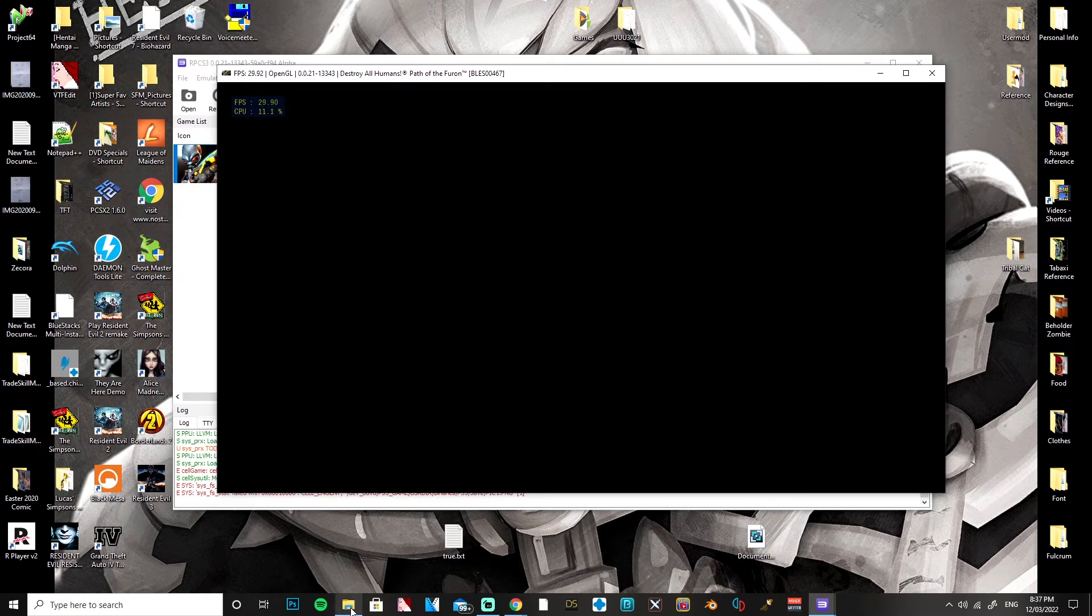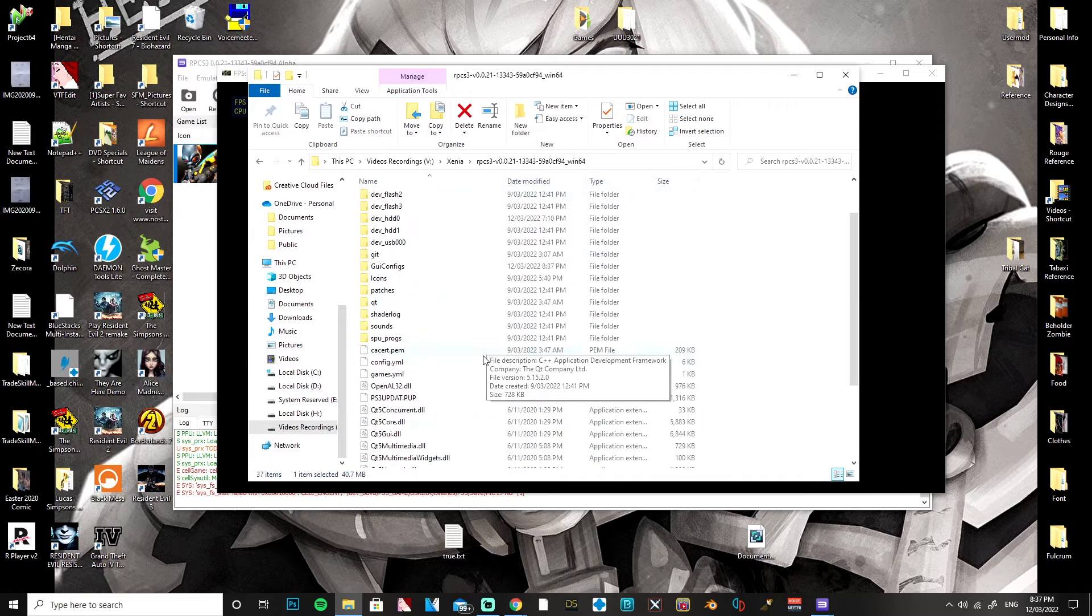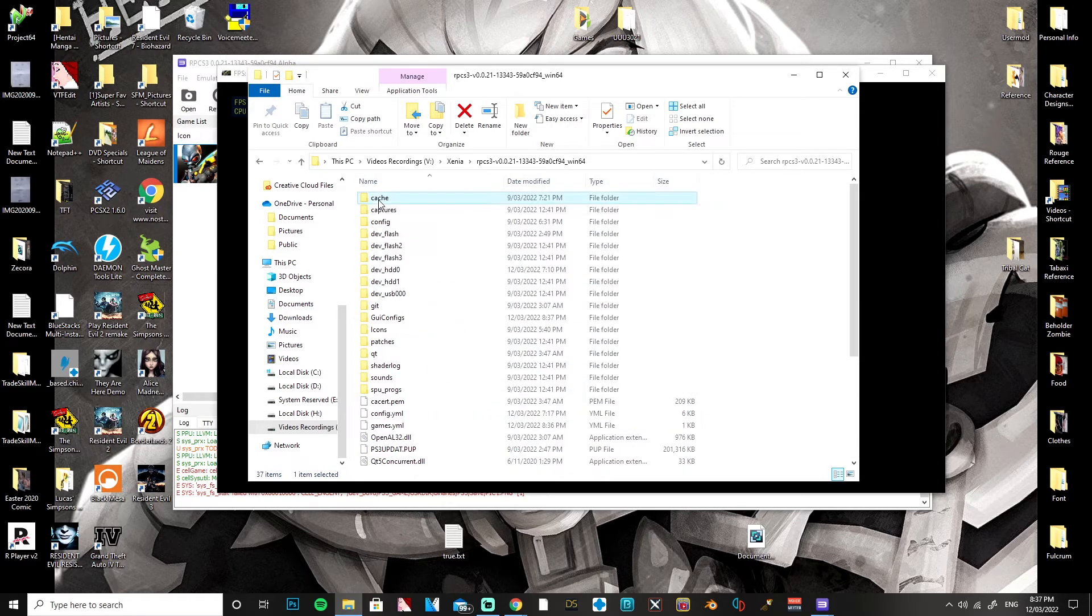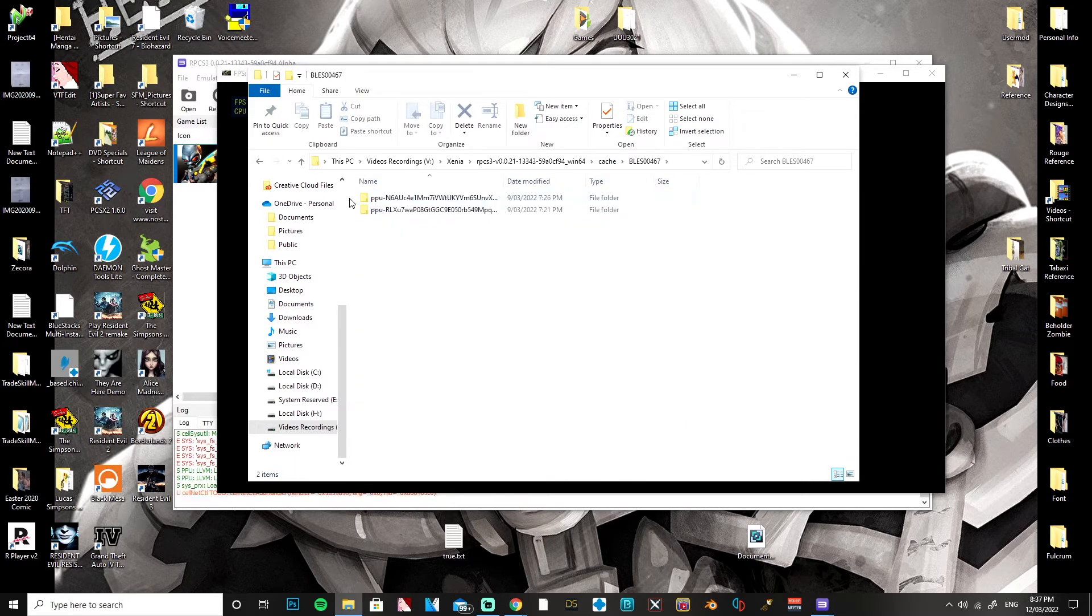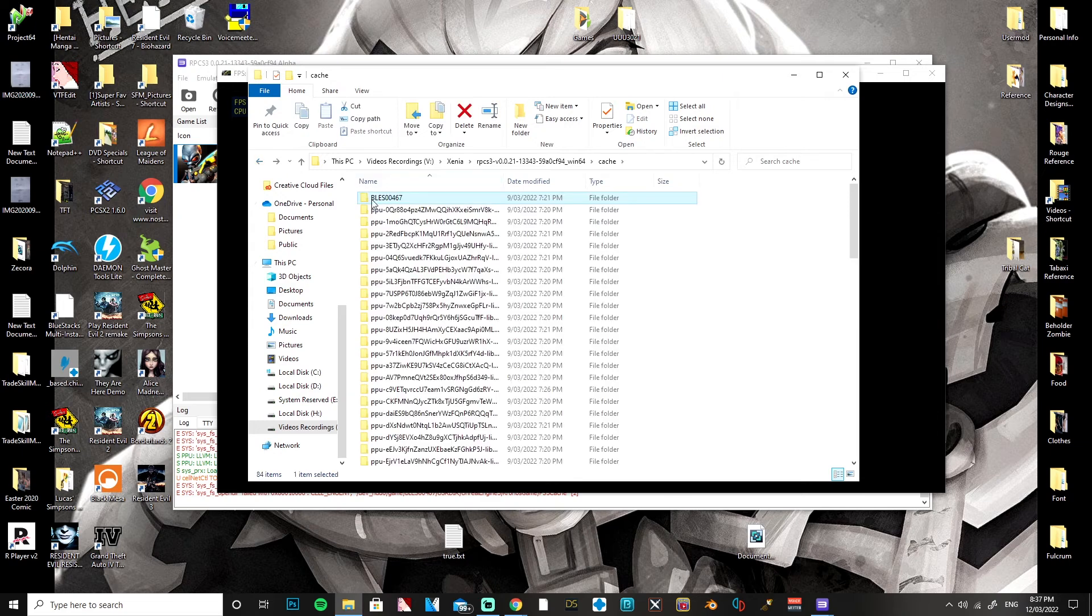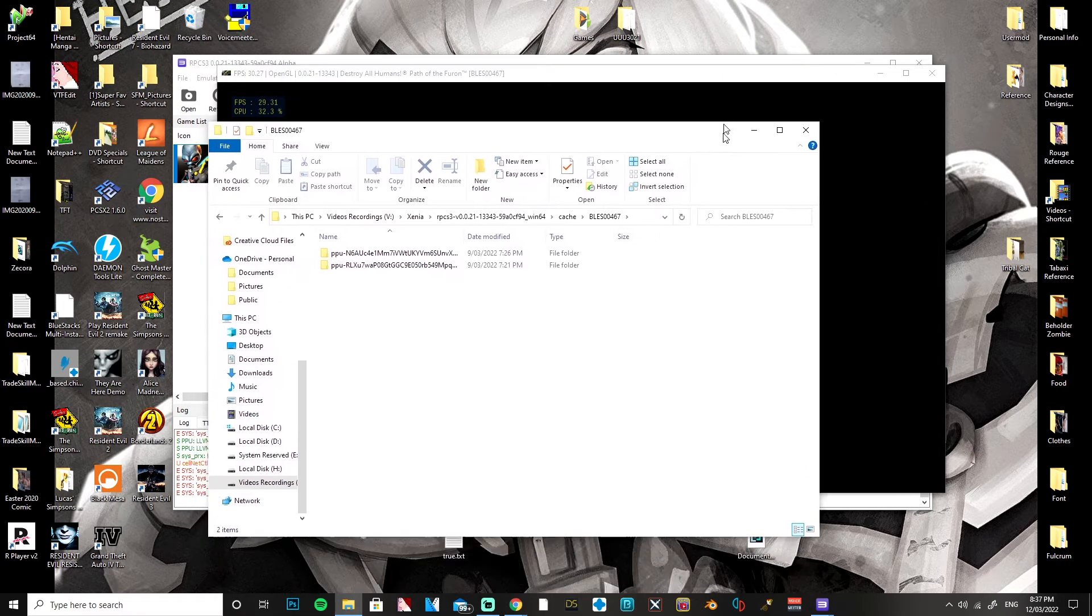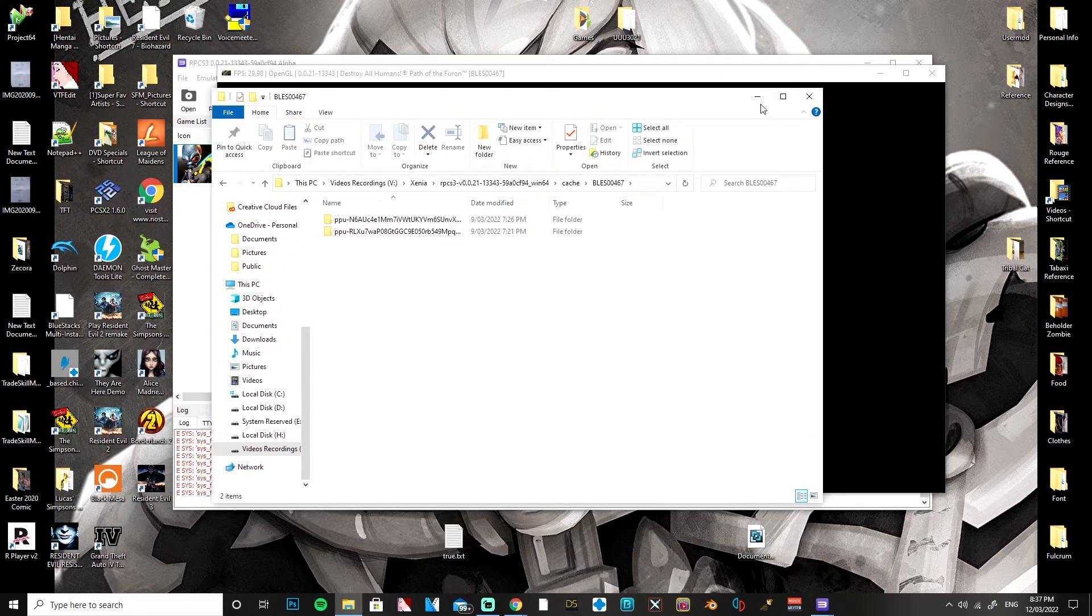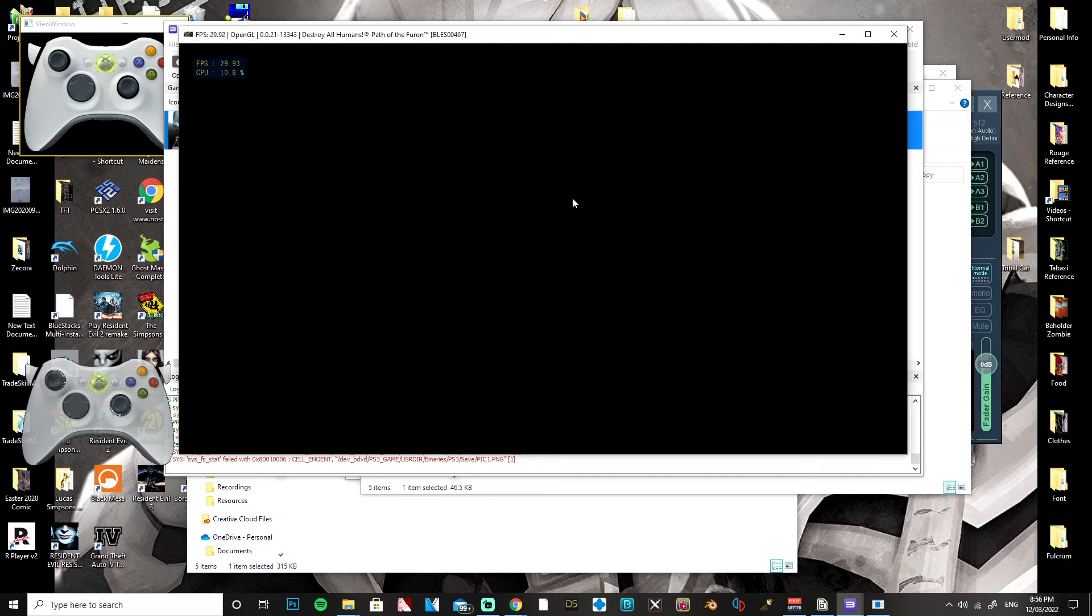You can also try clearing the cache here. This is the cache for this game specifically. You can clear this out and then try it again. So once your game boots in, you're going to get a bit of a black screen for a little while, but don't worry about it.